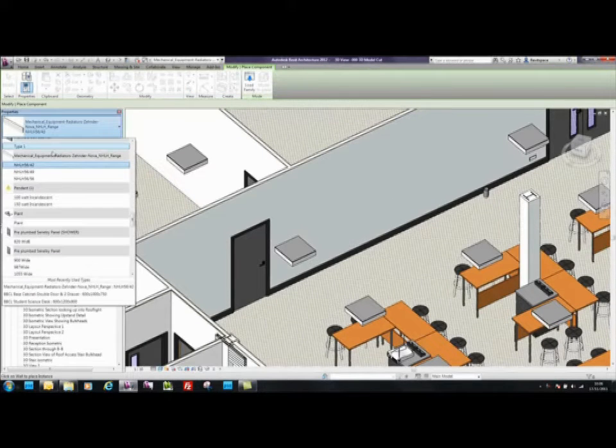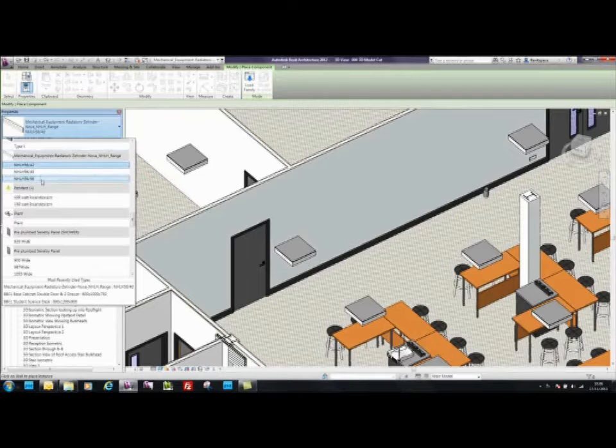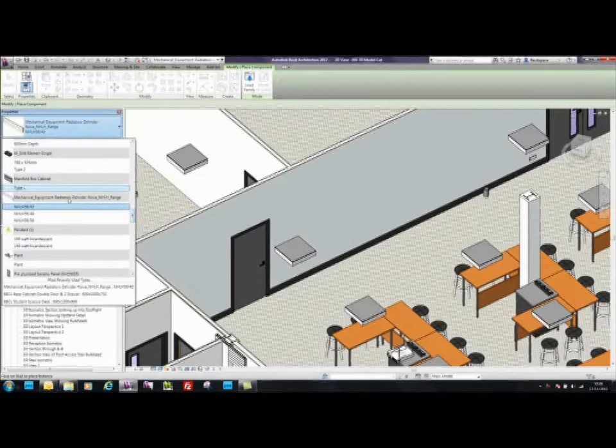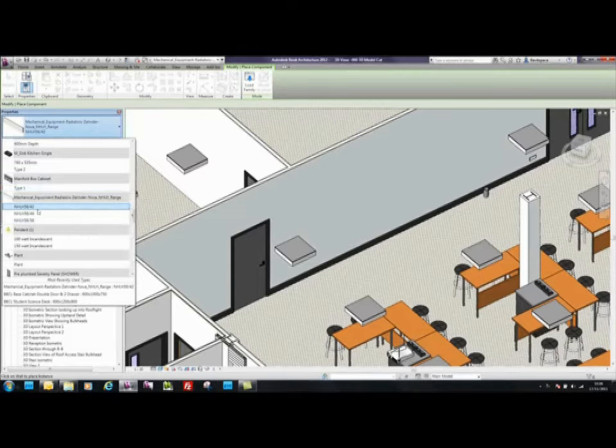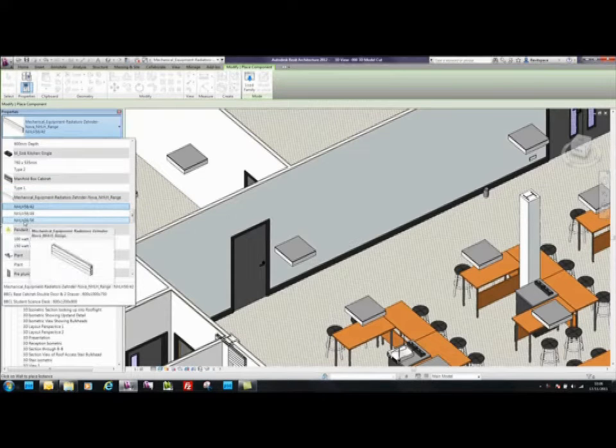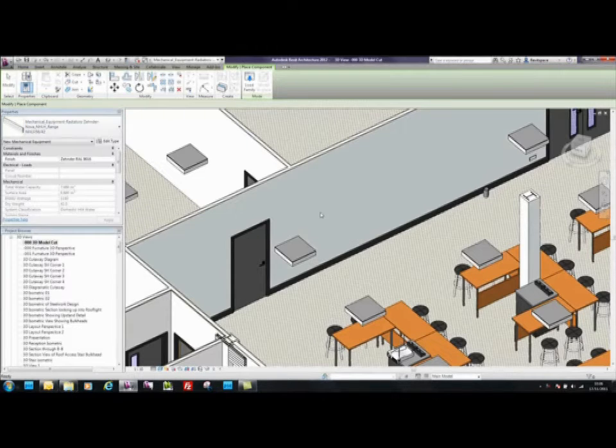The components are now loaded into our building model and displayed under the insert tabs on the left: Mechanical Equipment, Radiators, Zendenova NHLH range. We'll select the 5656.